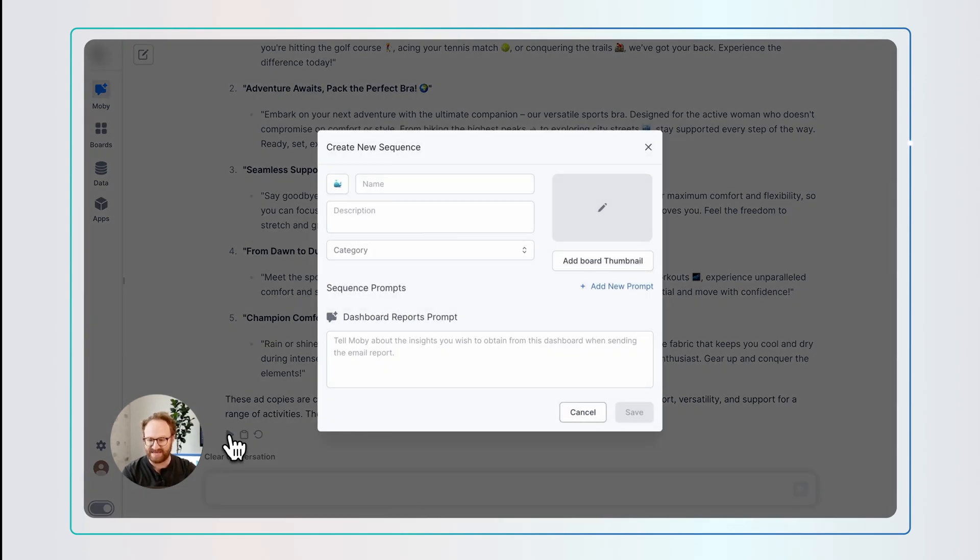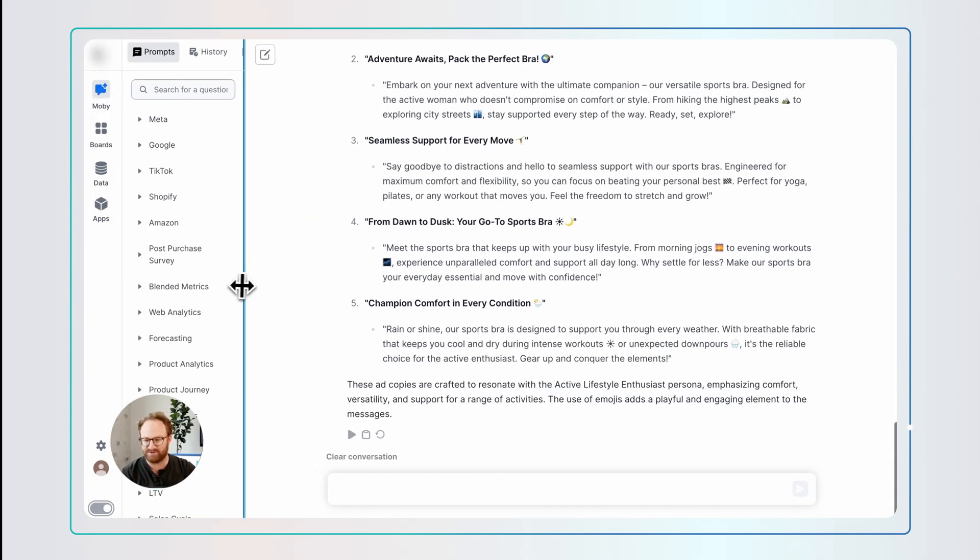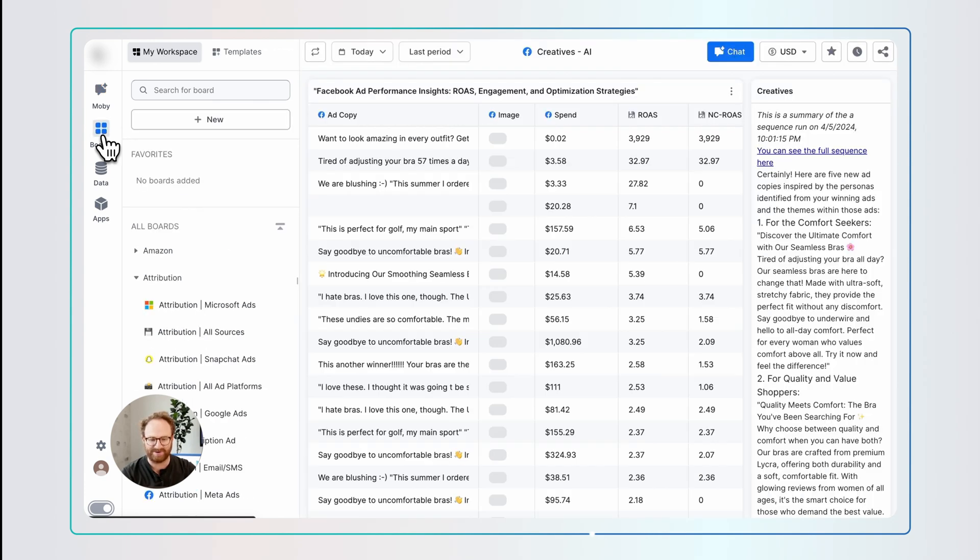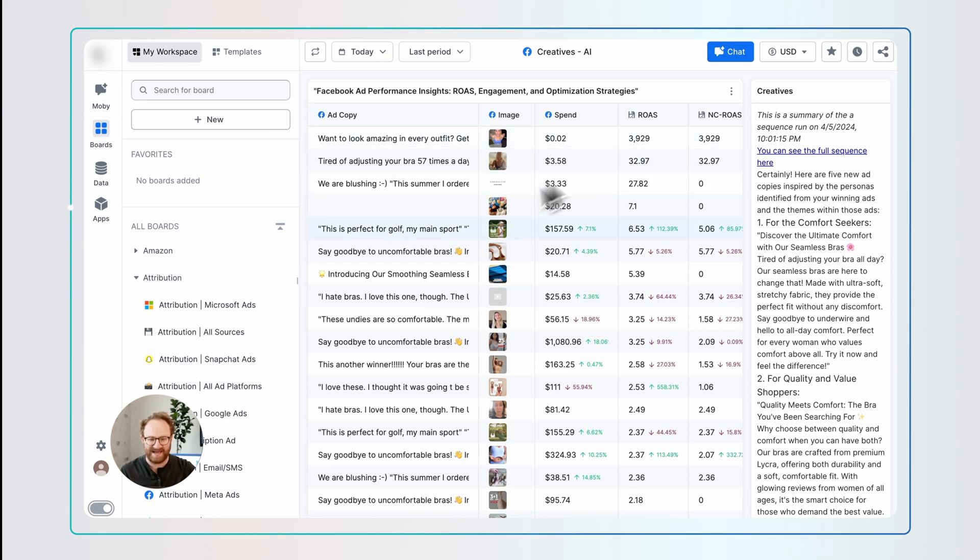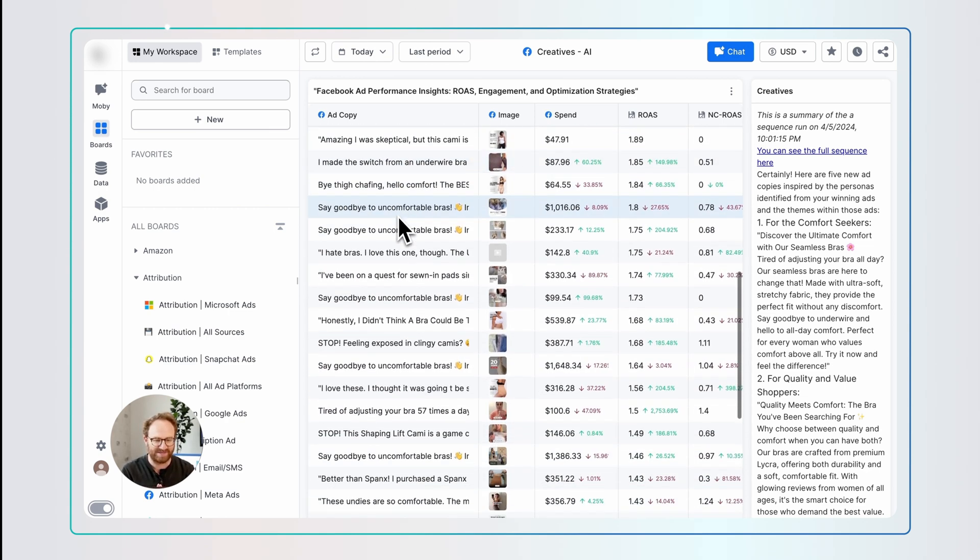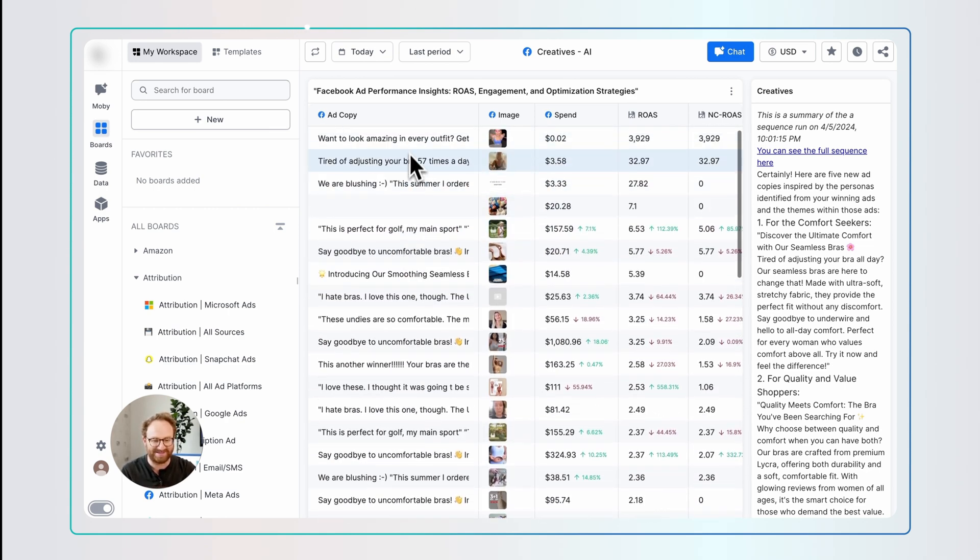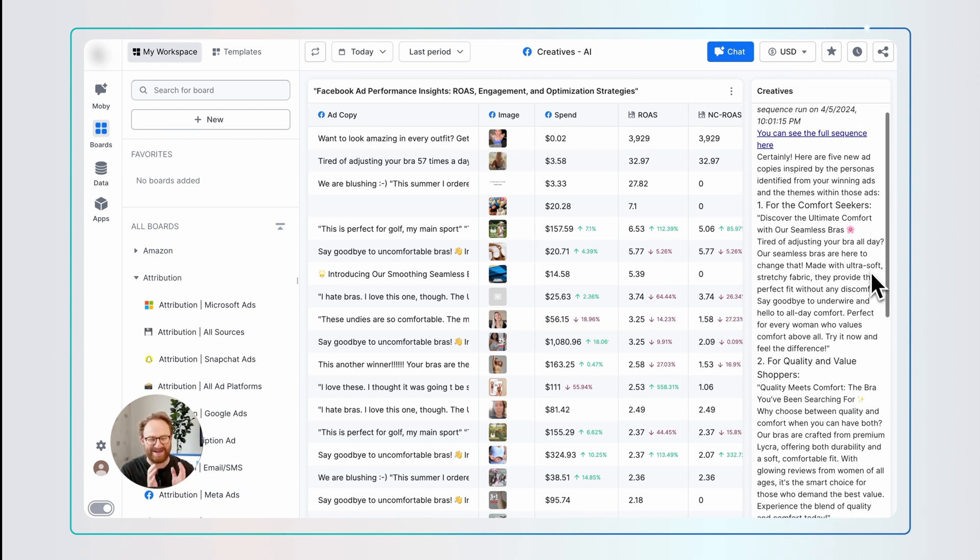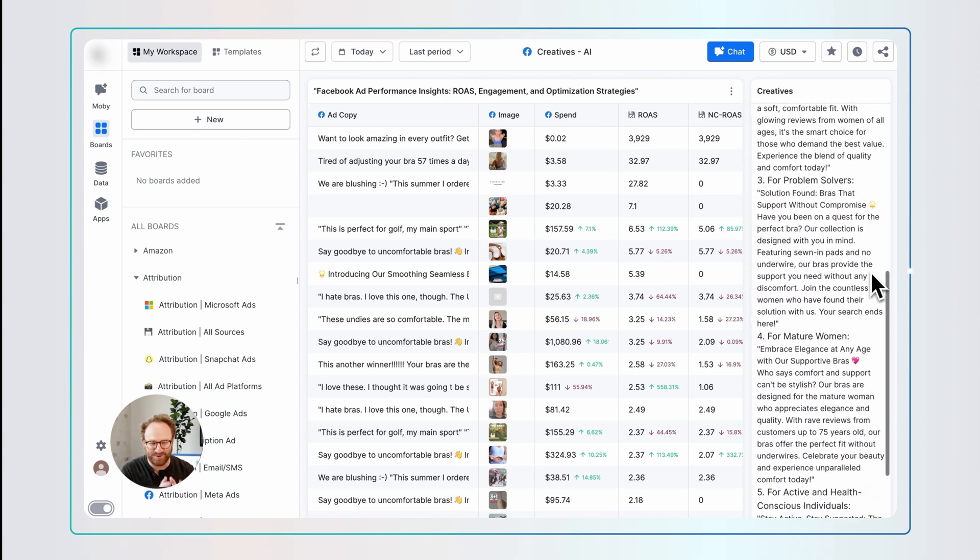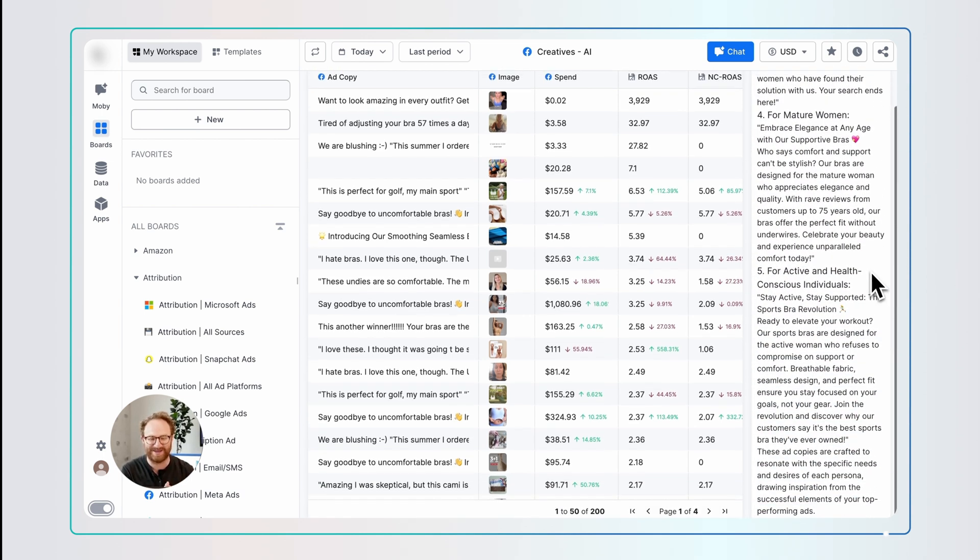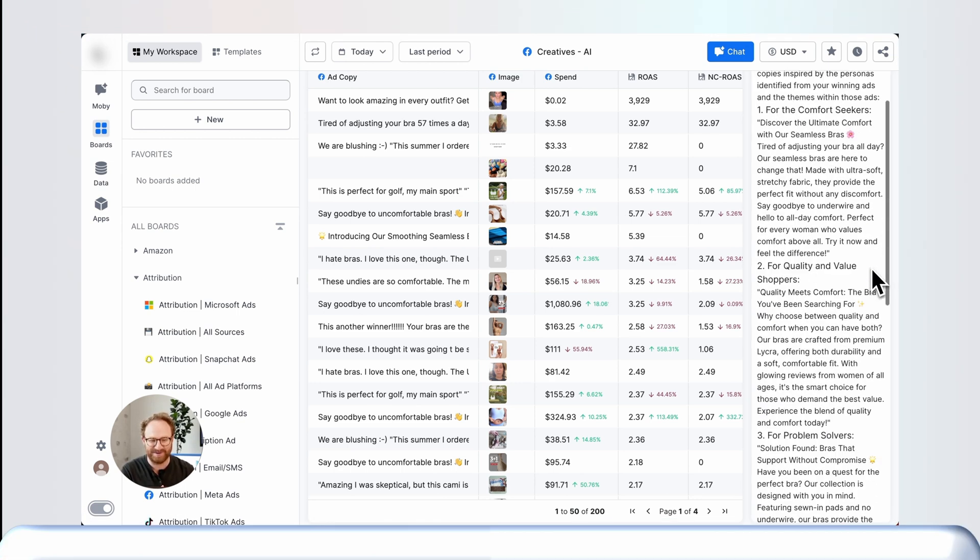Now I'll show you guys how this actually looks in the boards. So I actually built one of these already. So if I go into my creative board, I have that exact query I just ran before. Copy the images and spend ROAS, NC ROAS, and everything else. But on the side here, I have the AI writing me every day five new copies that are just ready to go. Holy moly.